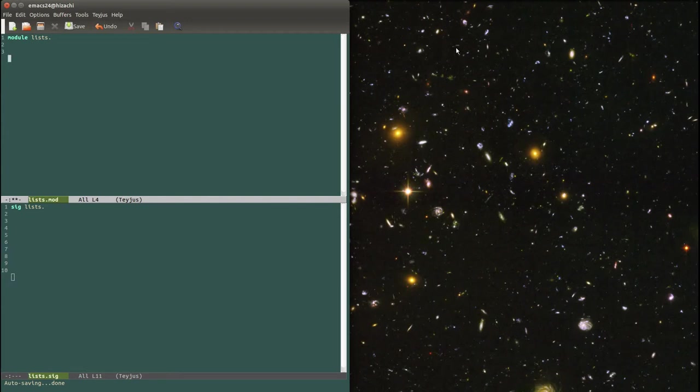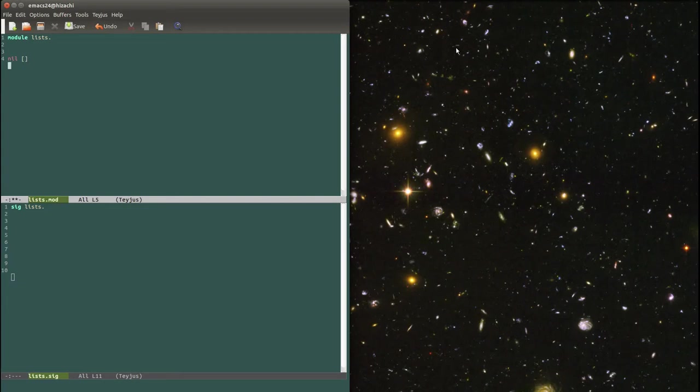So first things first, how do we represent lists? The empty list is written nil, or open bracket close bracket. And a list that contains something, for example the list of my favorite things, is written open bracket, and then the first element which is raindrops on roses, and then a comma.